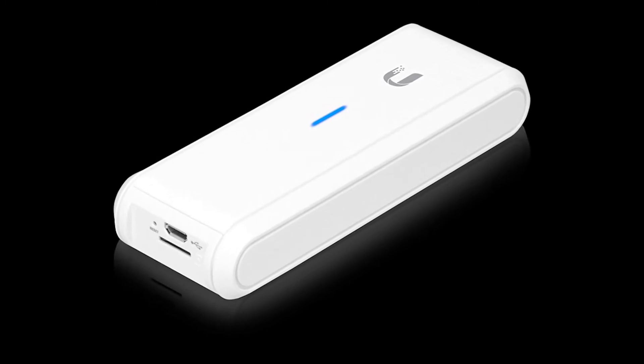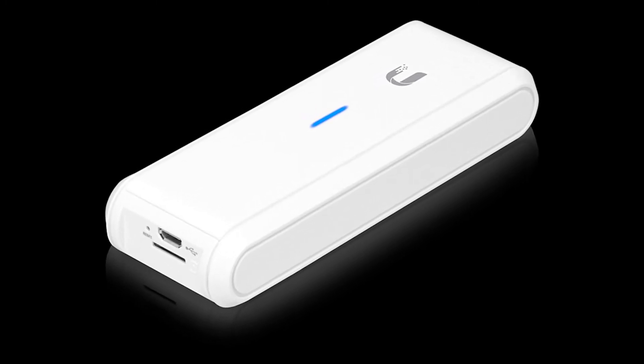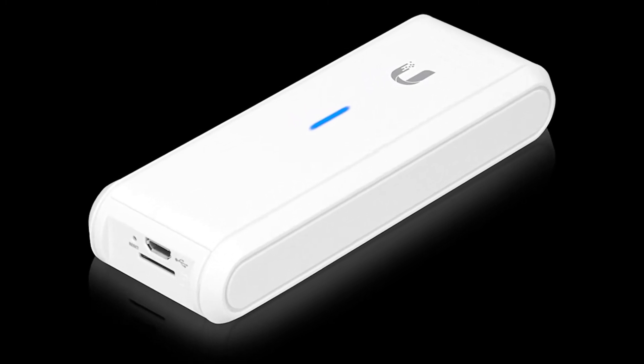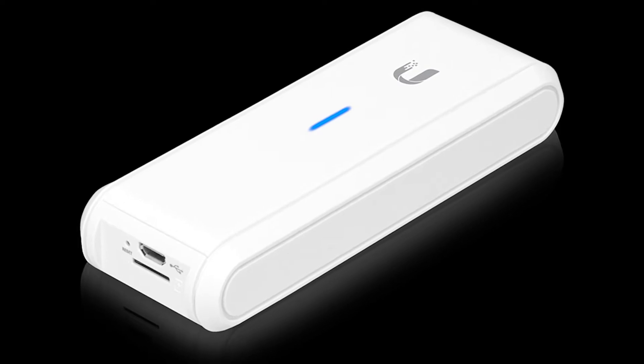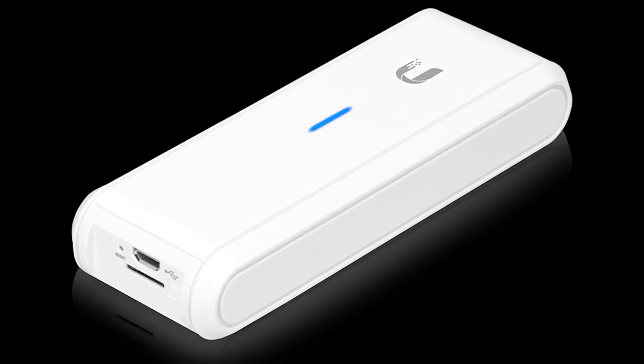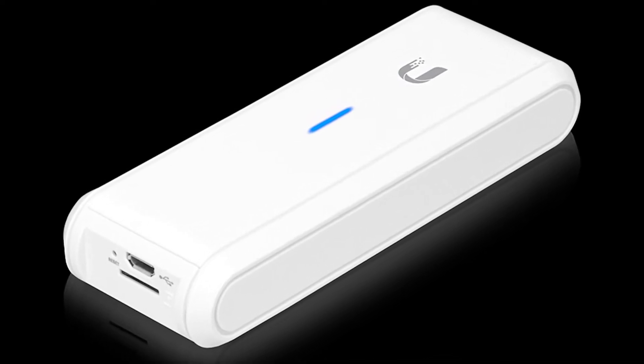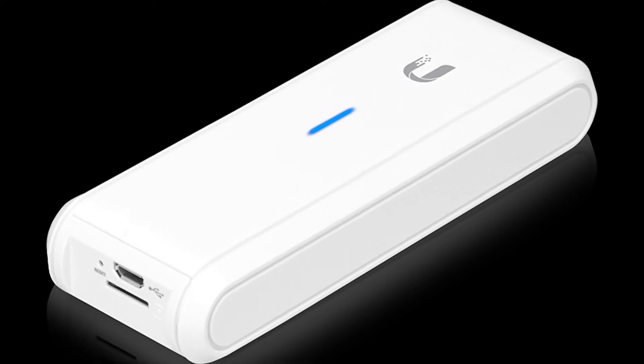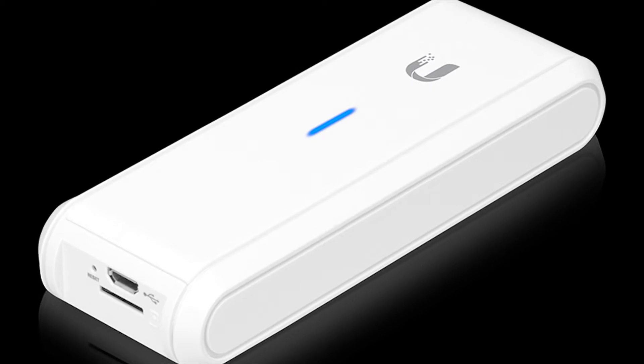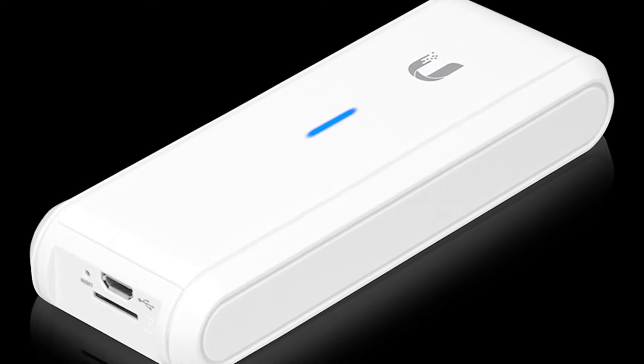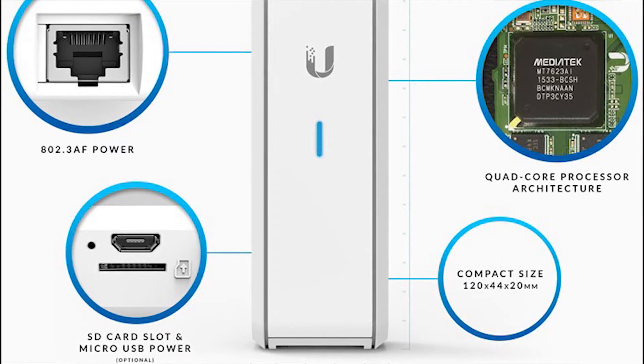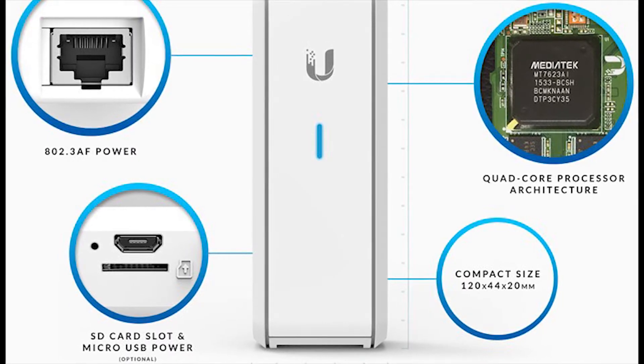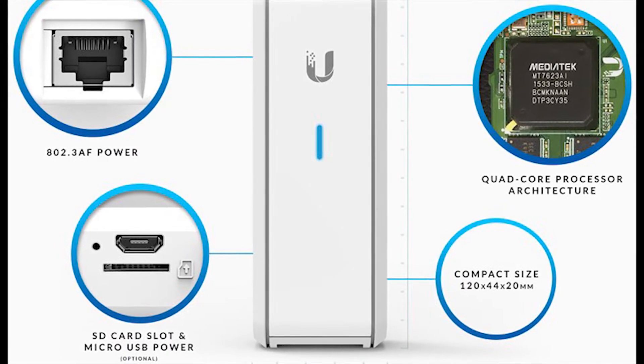Hello everyone, welcome back to Momentos de Tecnología, Technology Moments. In this opportunity we're going to talk about the Unified Cloud Key Generation 1, a very cool device that lets you handle and manage your network without the use of a computer or a controller installed in a Windows or Mac computer.